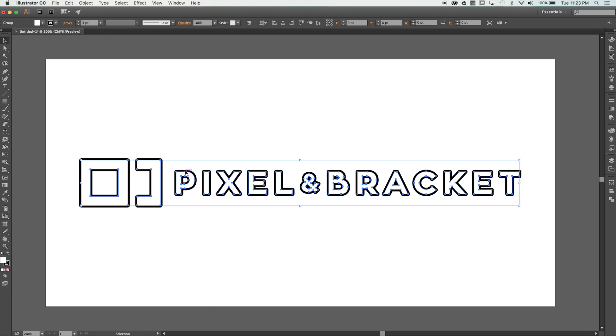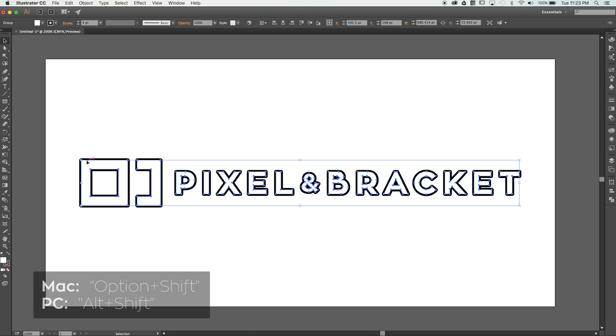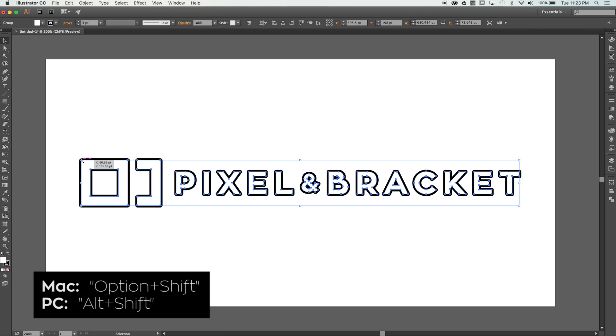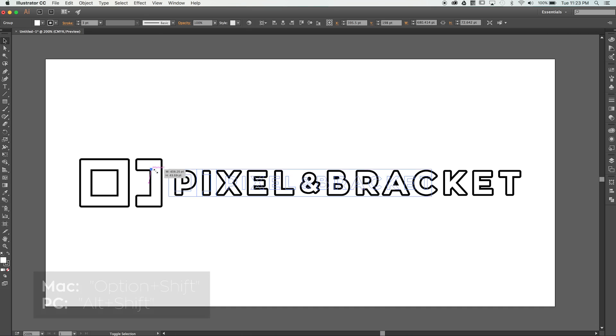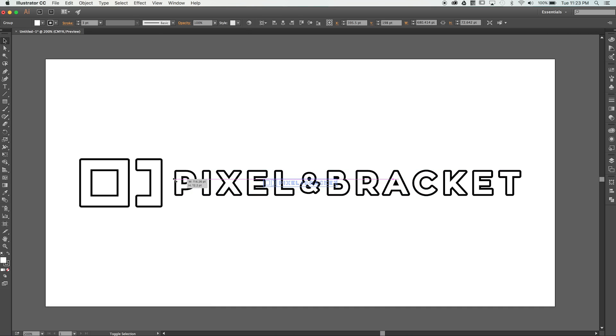If I grab the corner of the logo and hold Option Shift to scale proportionately from the center, watch what happens as it shrinks.